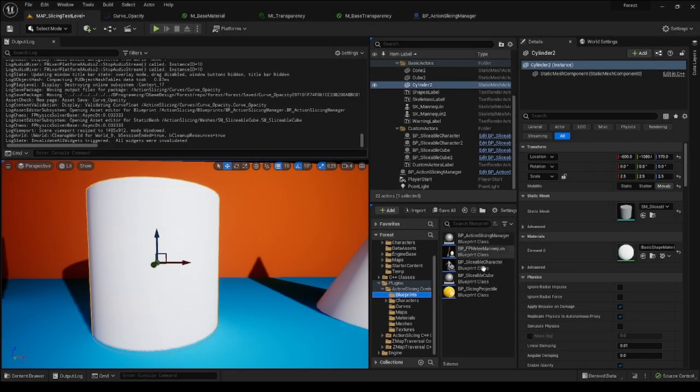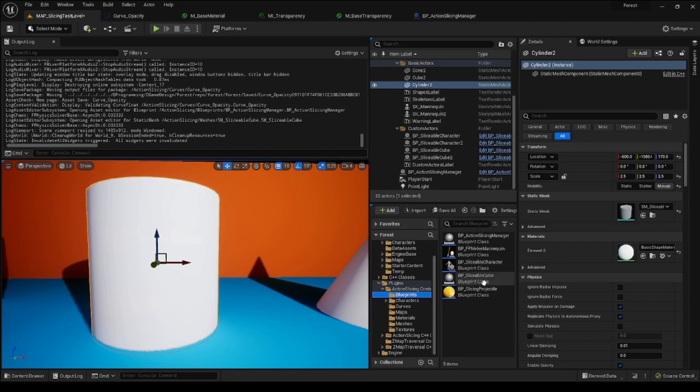In order to have the most instance-based customization, it is recommended to use the following blueprints based on C++ classes. BPSlicableCube and BPSlicableCharacter.